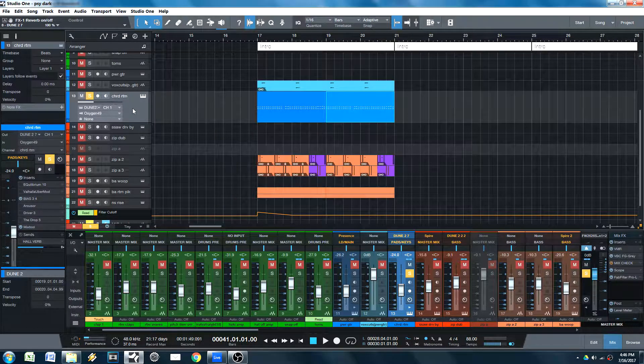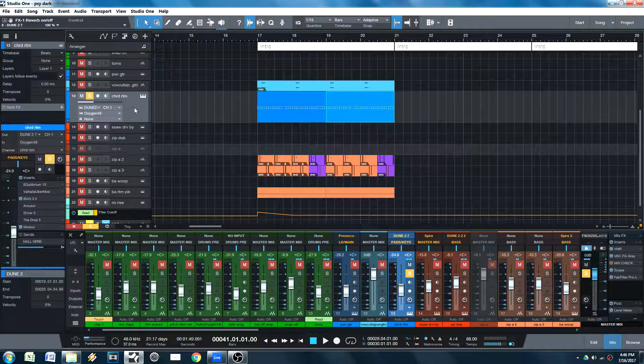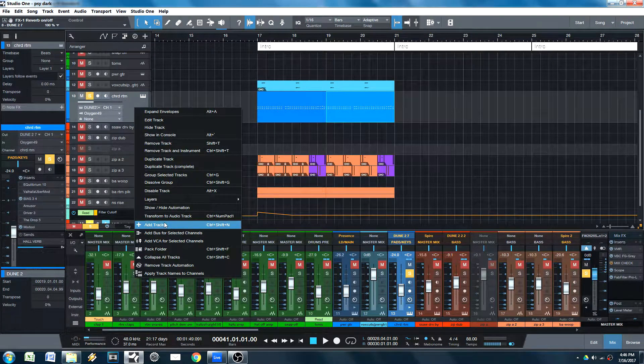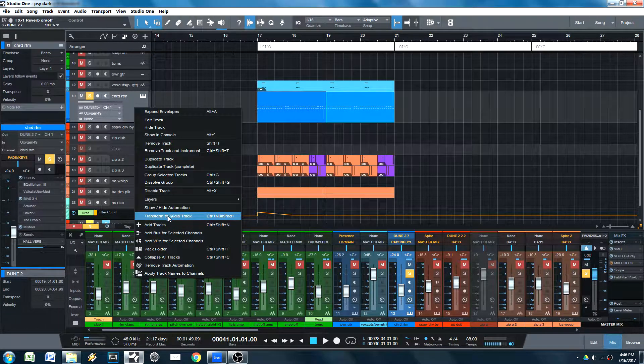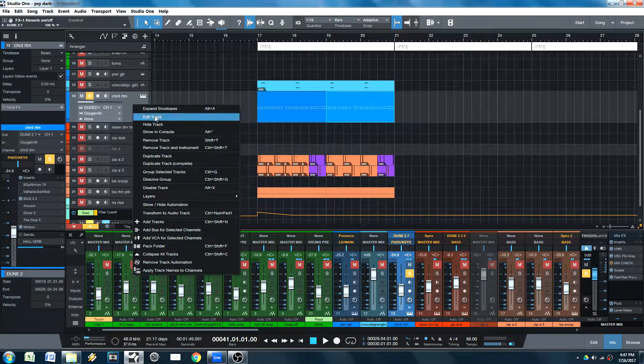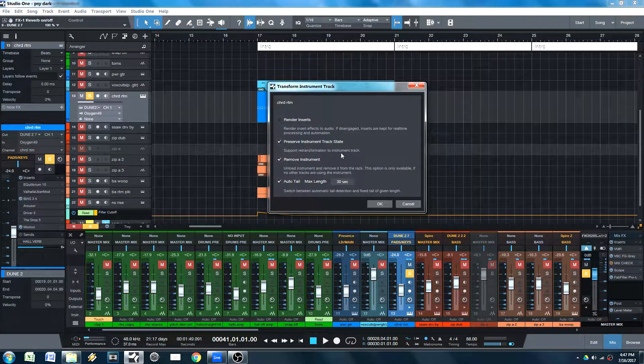Now, this is similar to Ableton's freeze feature, except it's better because, well, it is. So here's what it does. You click on, right click on transform track.